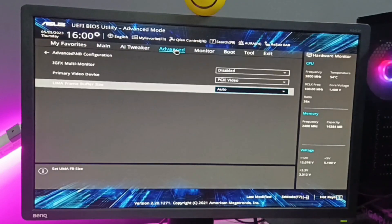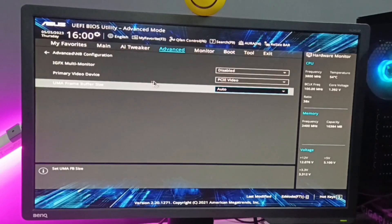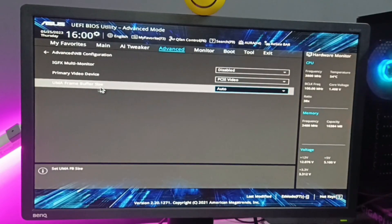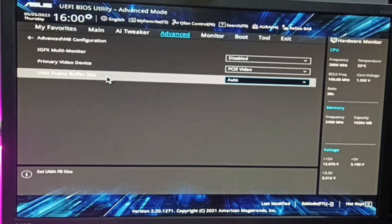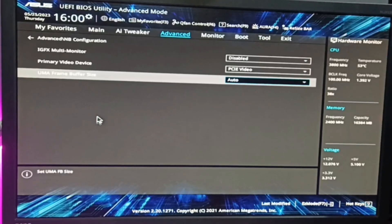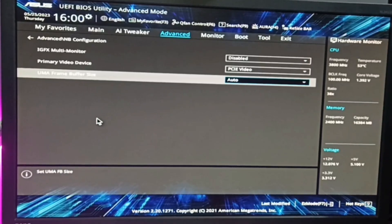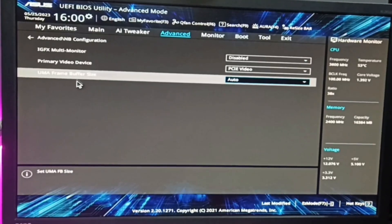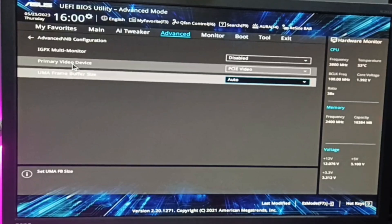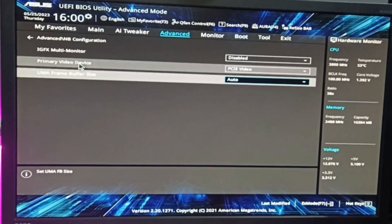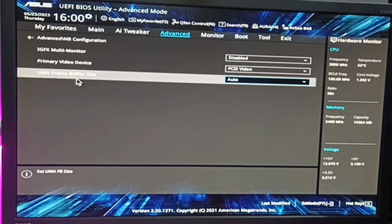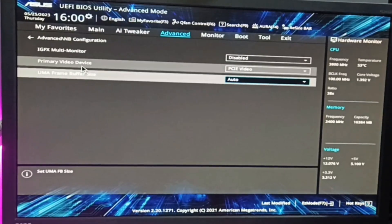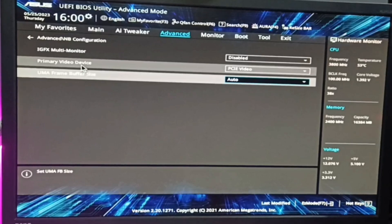As soon as you click on Advanced, here you will find an option for UMF Frame Buffer Size. This can be different on your end—it can be iGPU VRAM or Video Graphics. You just need to find these options. It's mostly in the Advanced section, so spend some time and make sure you find this option.